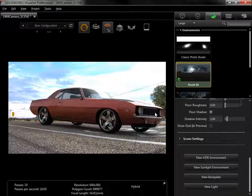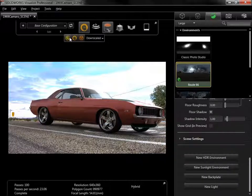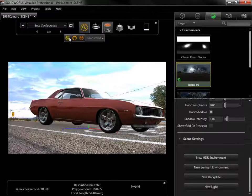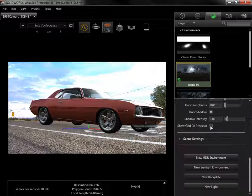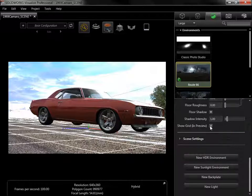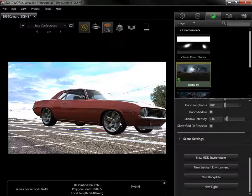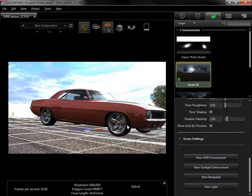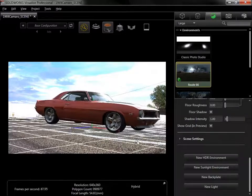To help with this, I'll switch the ray tracing to preview, and in the Route 66 environment settings, I'll select Show Grid. A grid now appears on the floor of the environment to line up the model with the backplate.